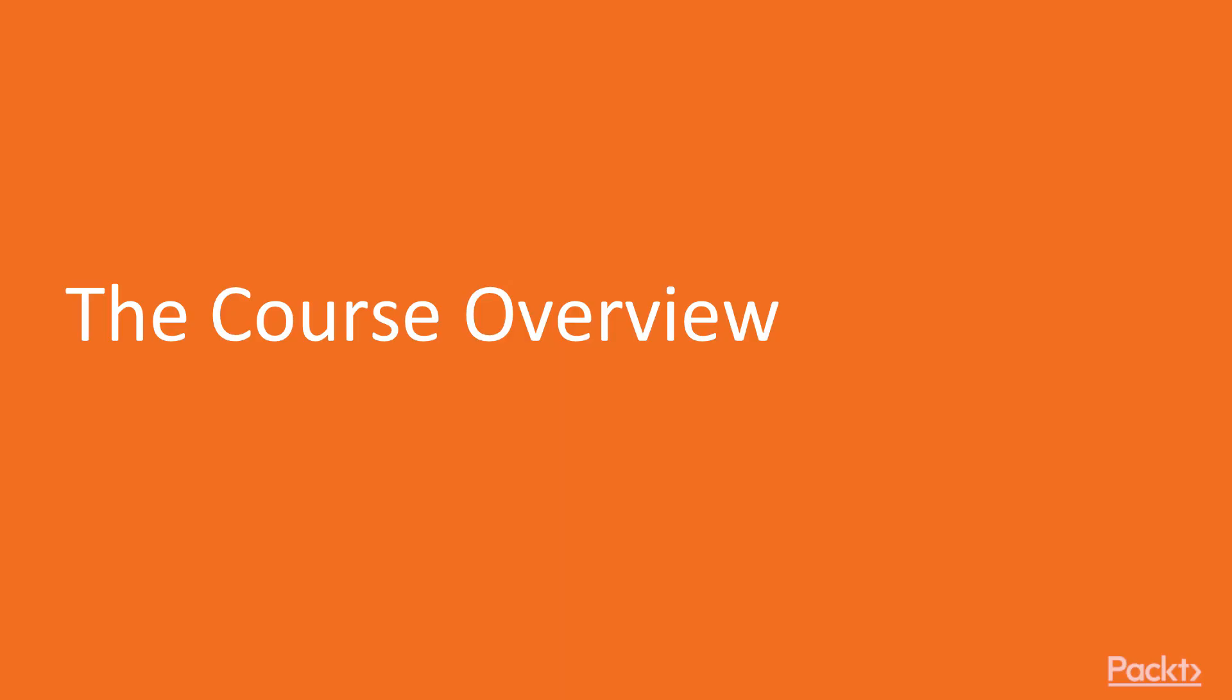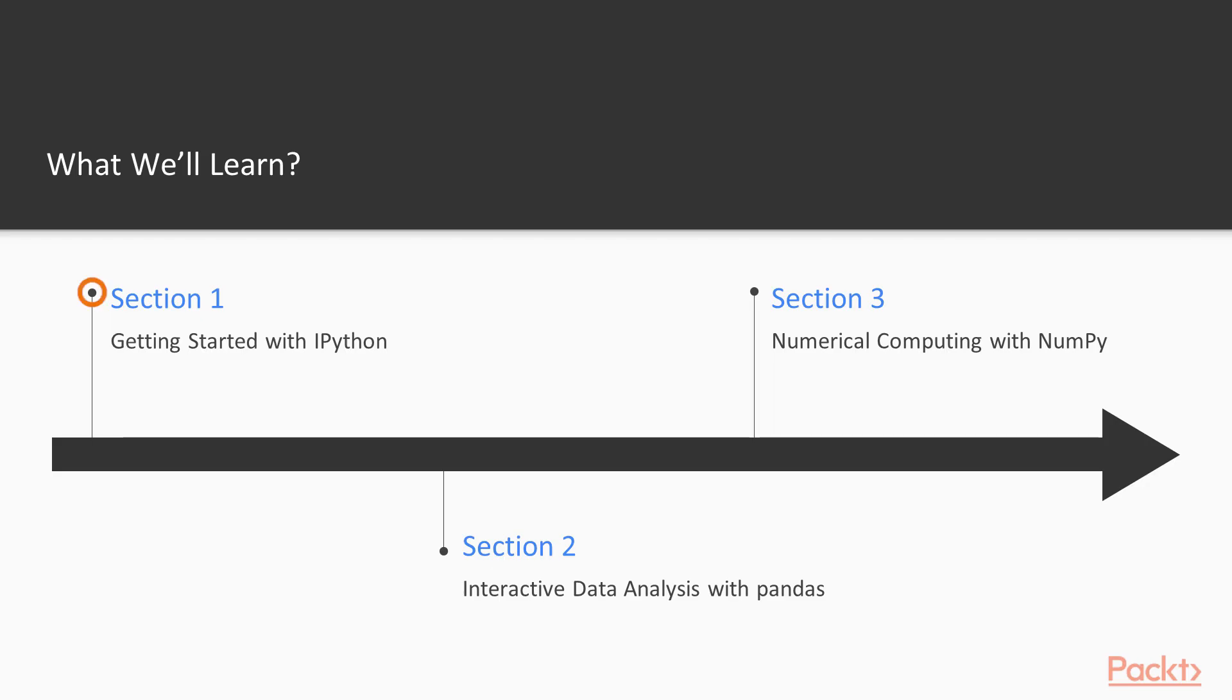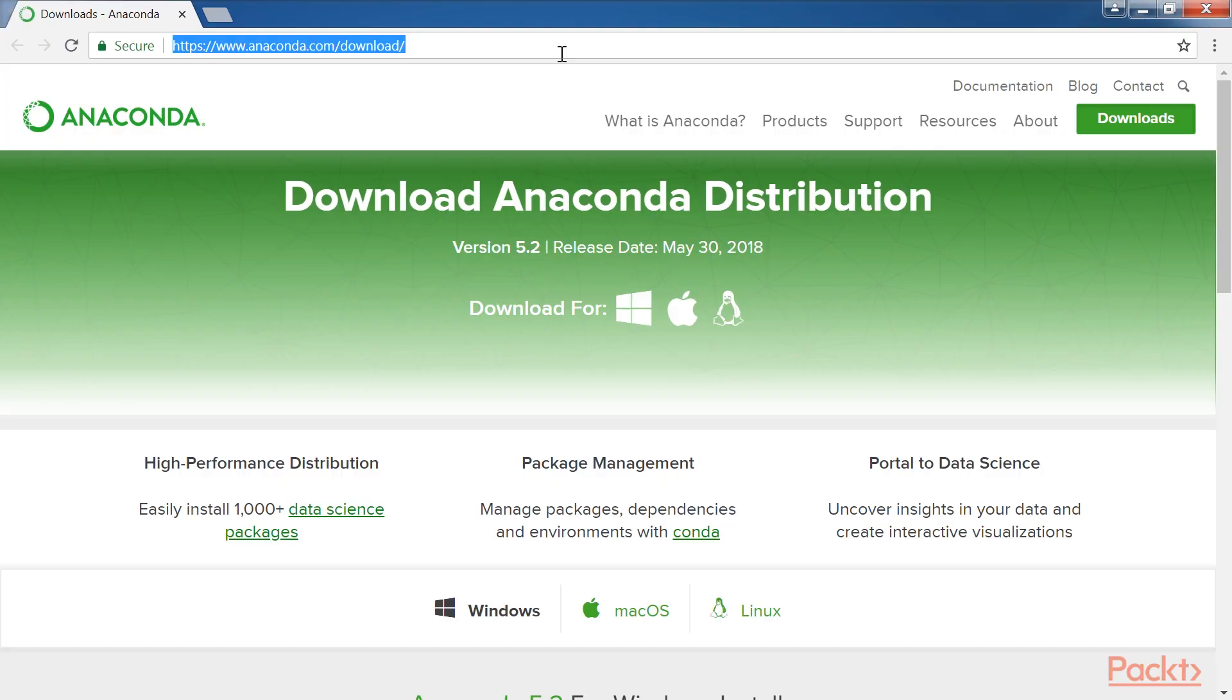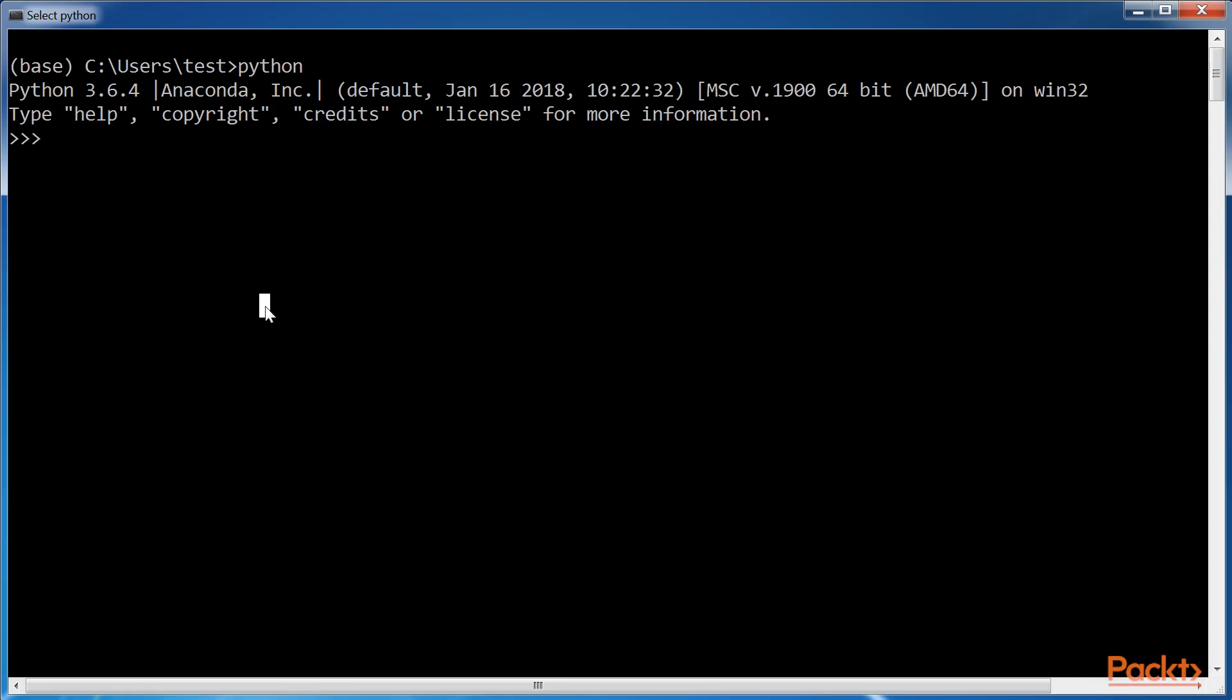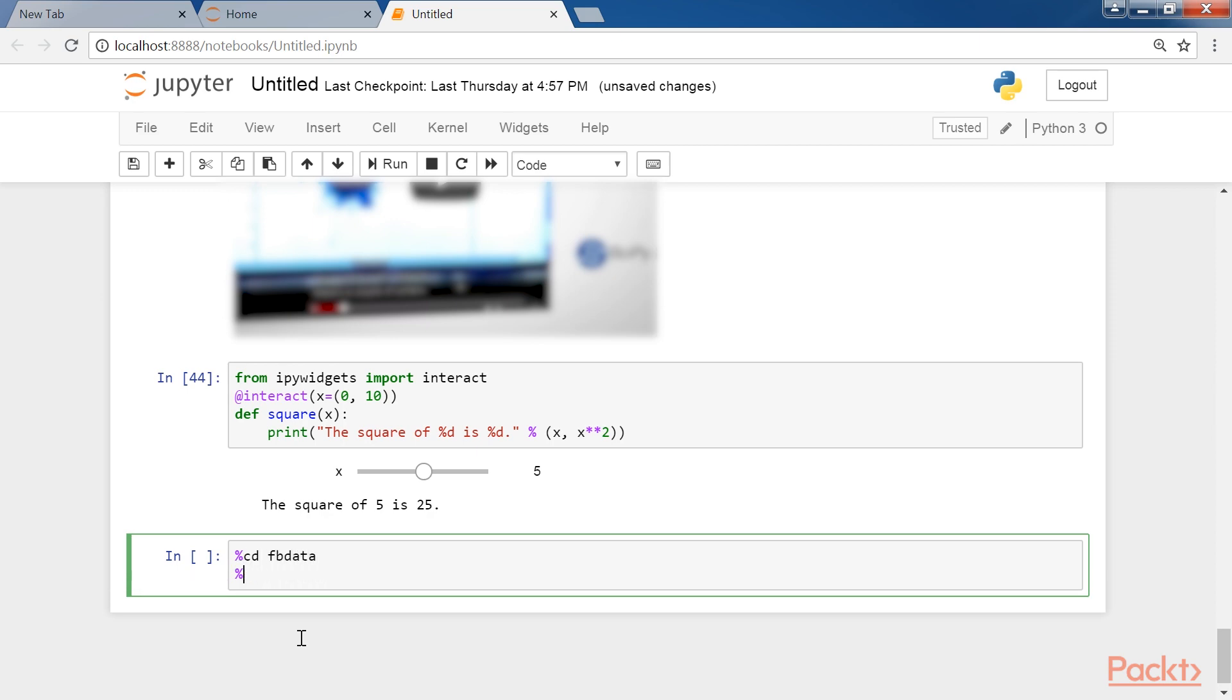Now, before we start, let's have a look at our journey at one glance. The first section, Getting Started with IPython, is a thorough and beginner-friendly introduction to Anaconda, the Python language, the Jupyter Notebook, and IPython.